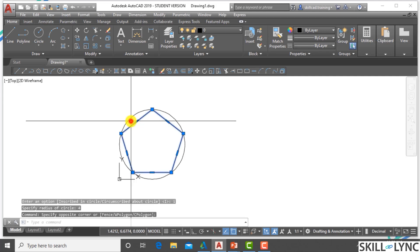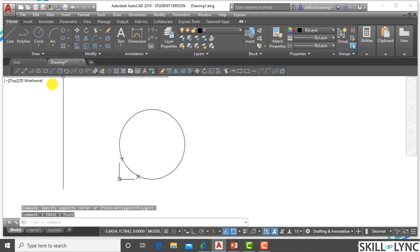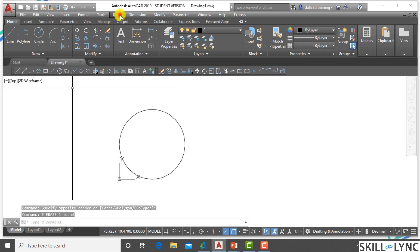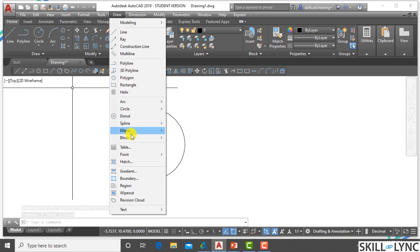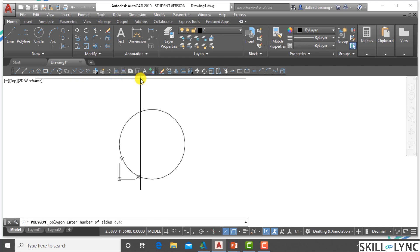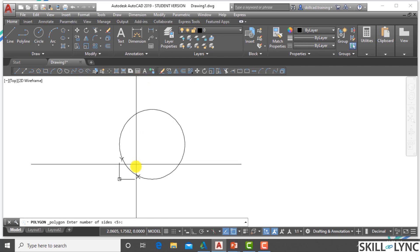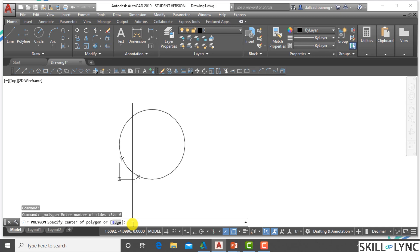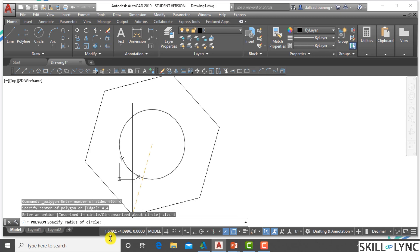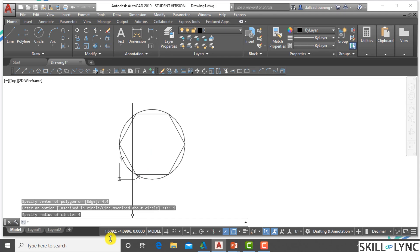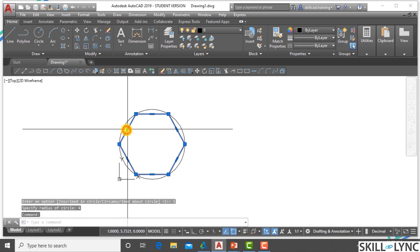Using the menu bar — the Draw menu — you can access the polygon command. Enter 6 sides, center point 4,4, select I for inscribed, and radius 4. You can see that the hexagon is created inside a circle of radius 4 with center 4,4. This is the inscribed option.